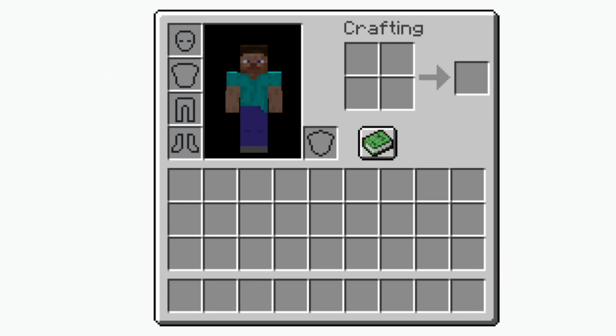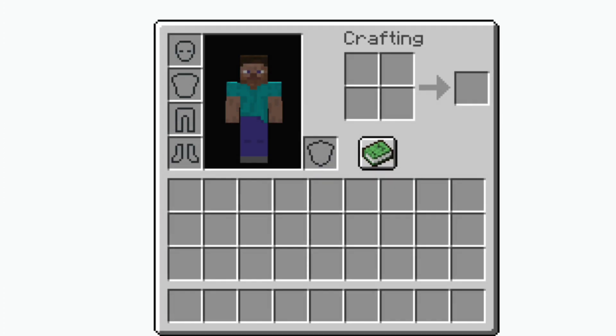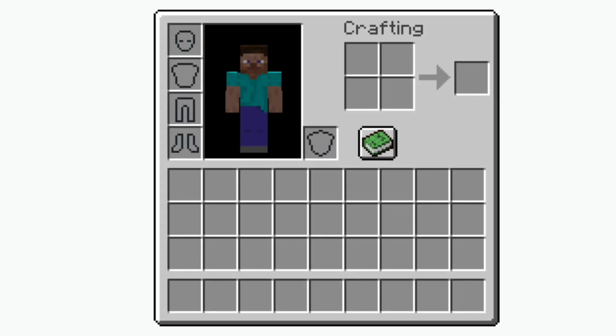You do not need slot for location to work. You can have location on its own but if you would like to specify which slot in your inventory or which slot in your hotbar the totem has to be in then this is what you would use.